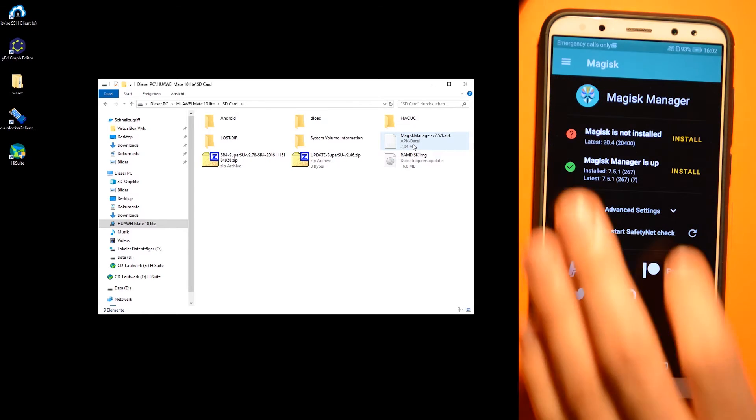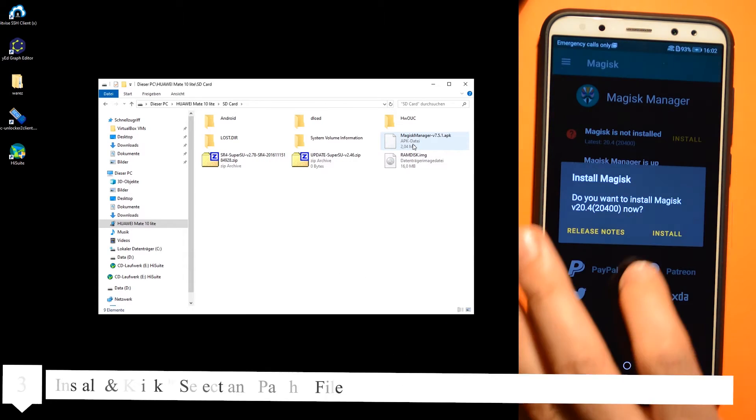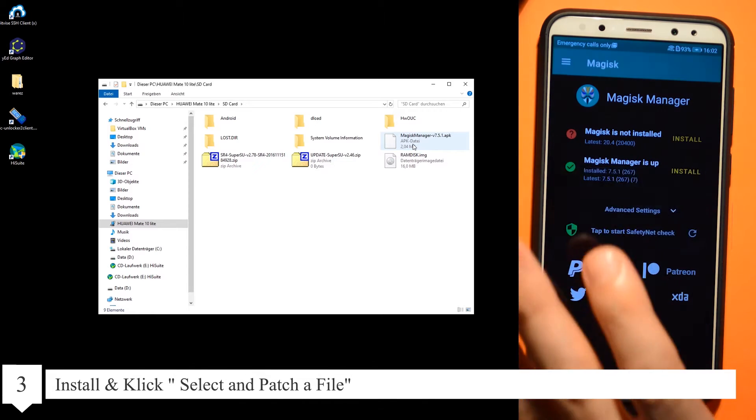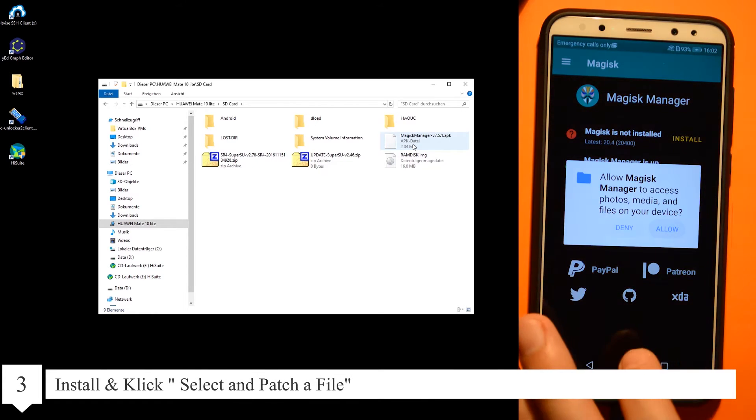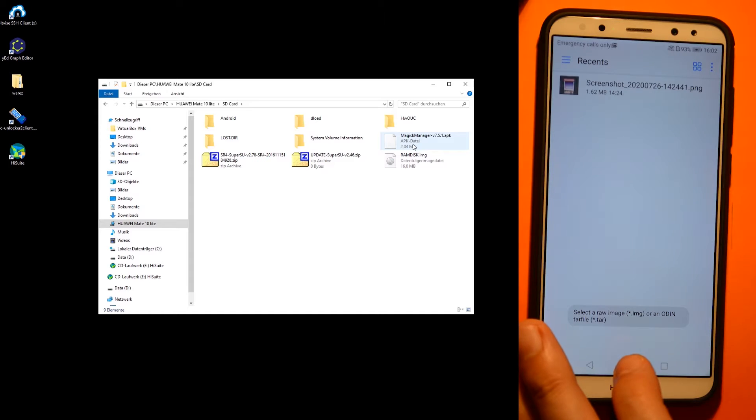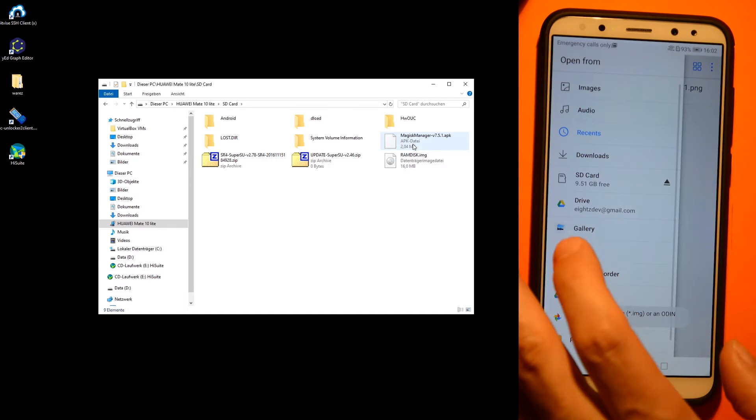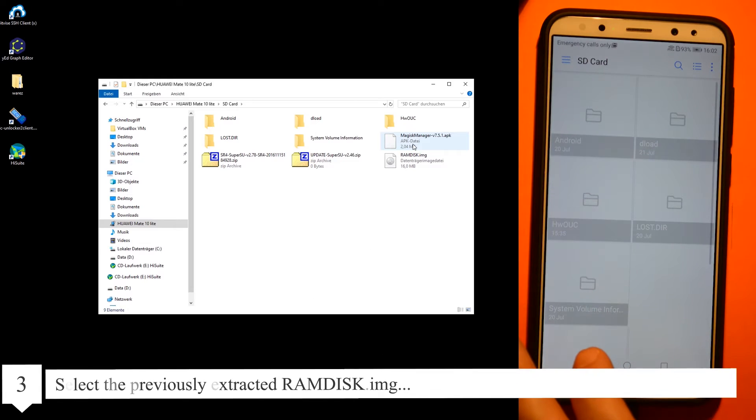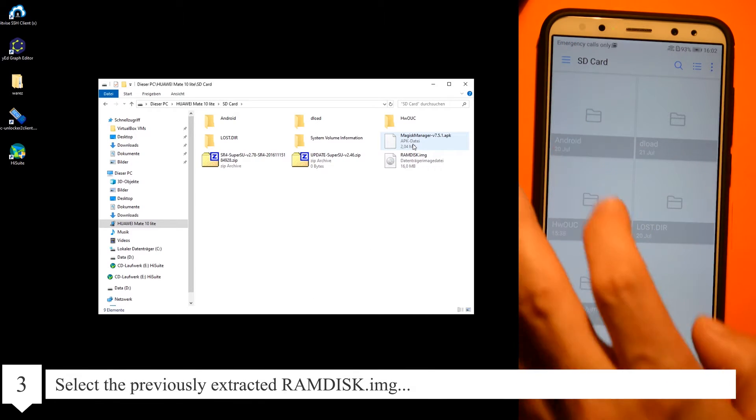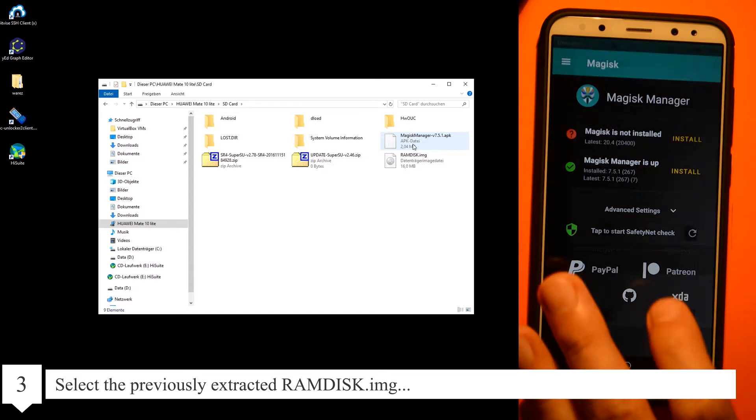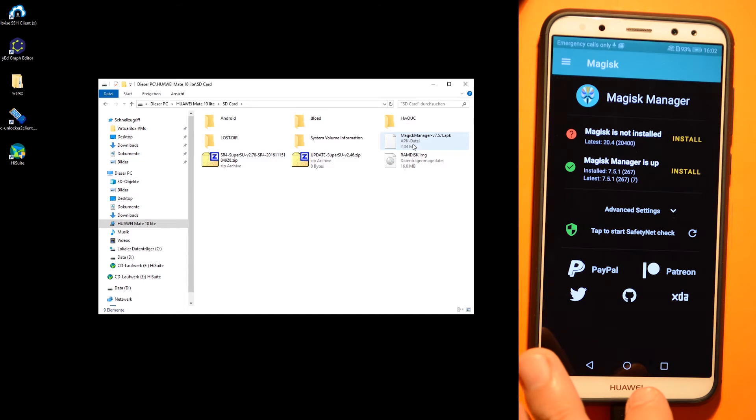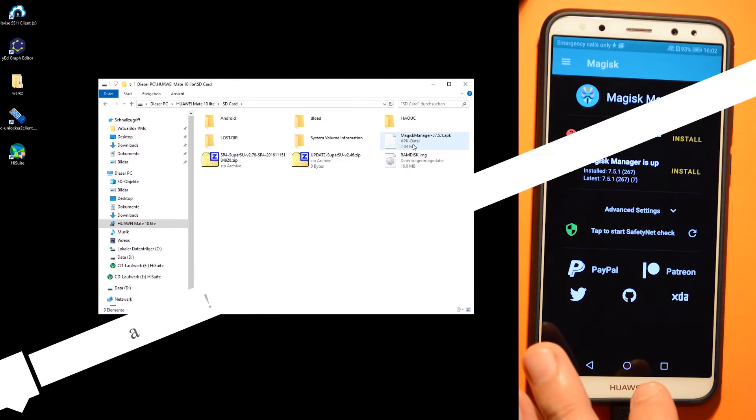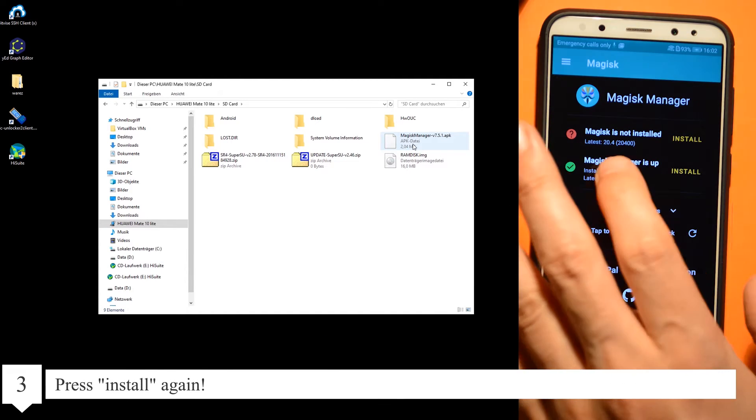Install and click and select a patch file. Select the previously extracted ramdisk image, then press install again.